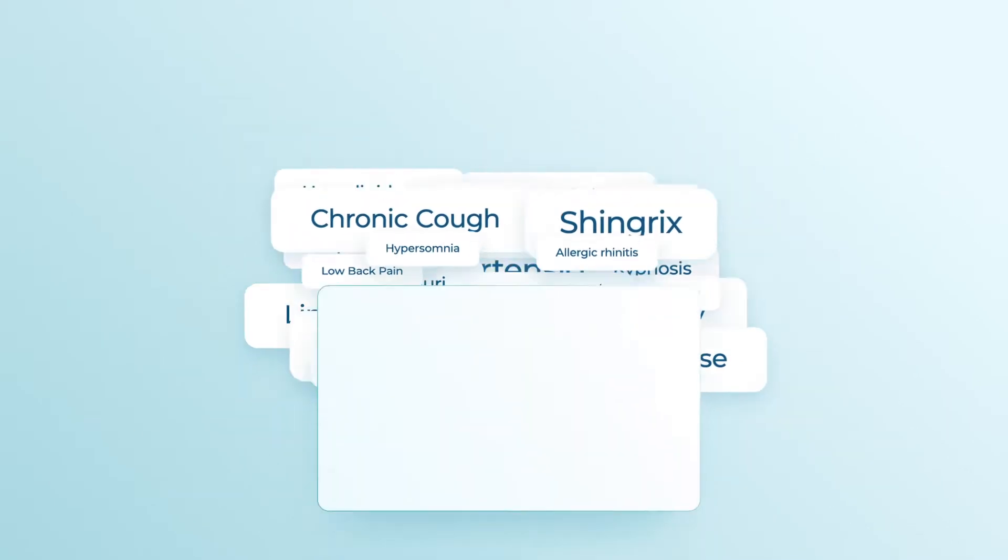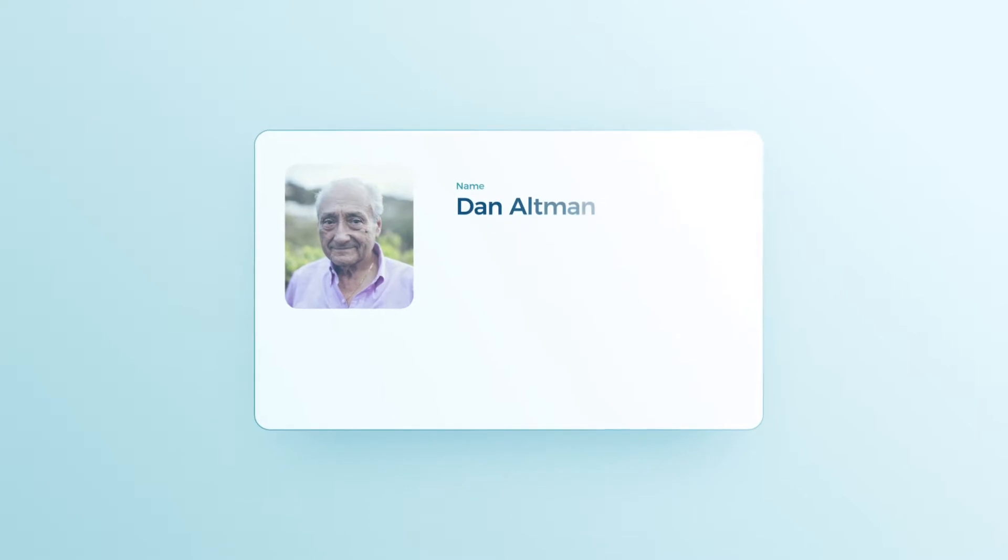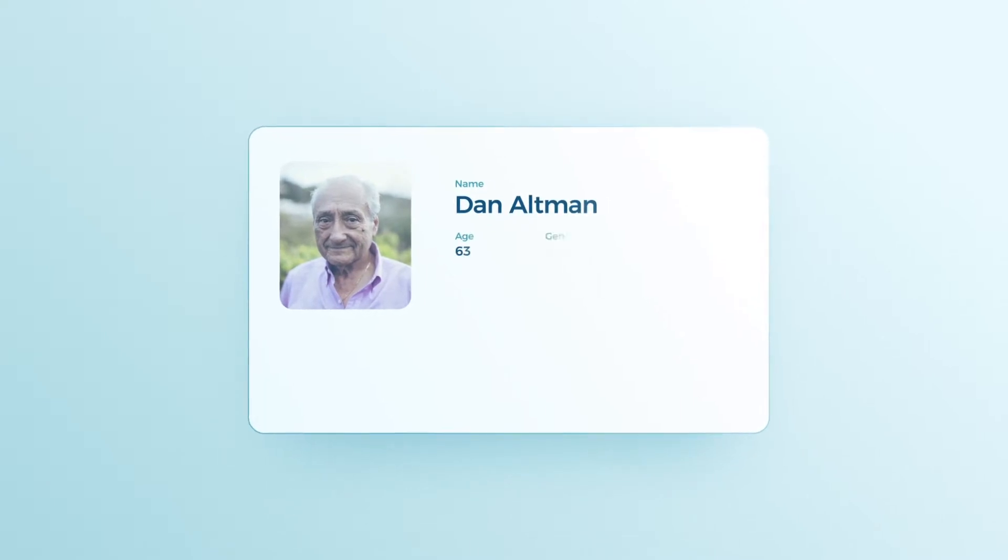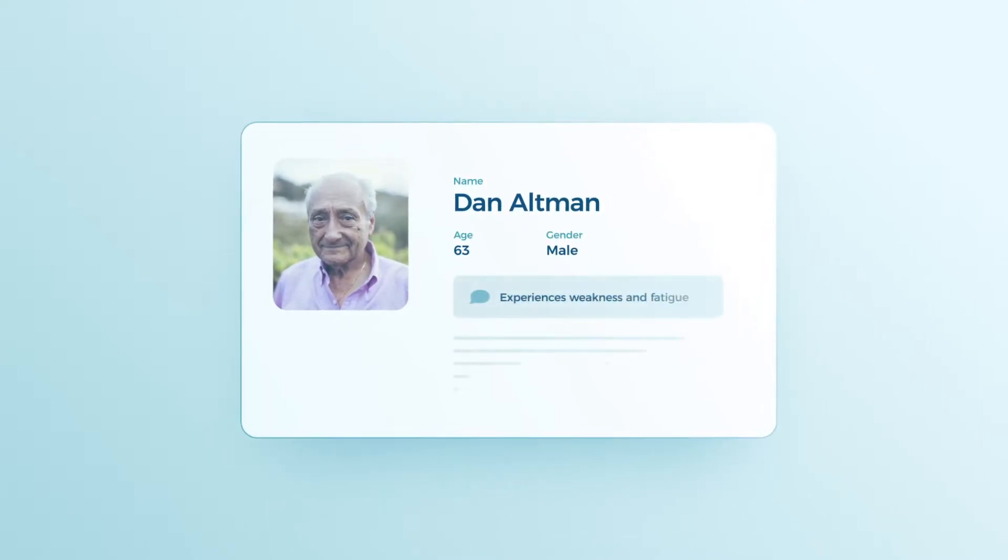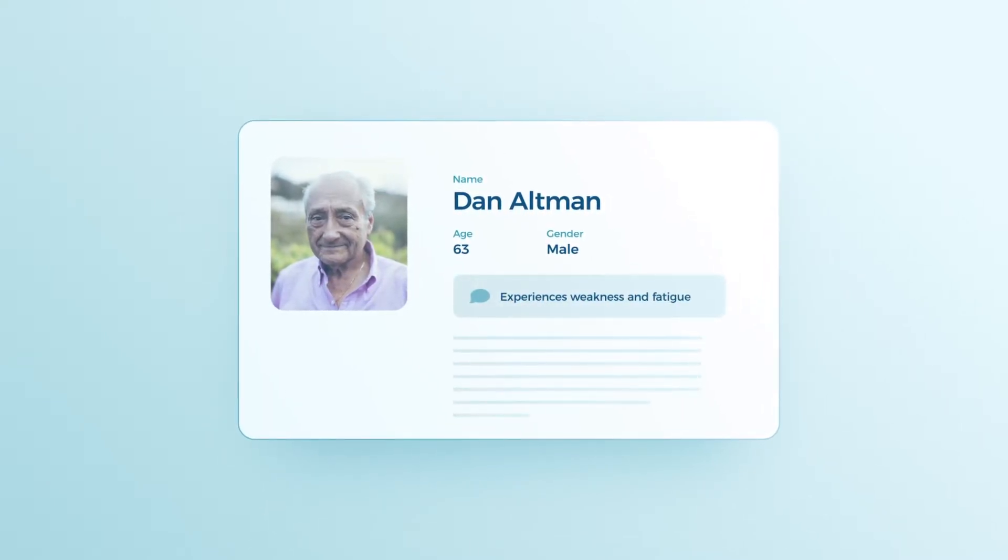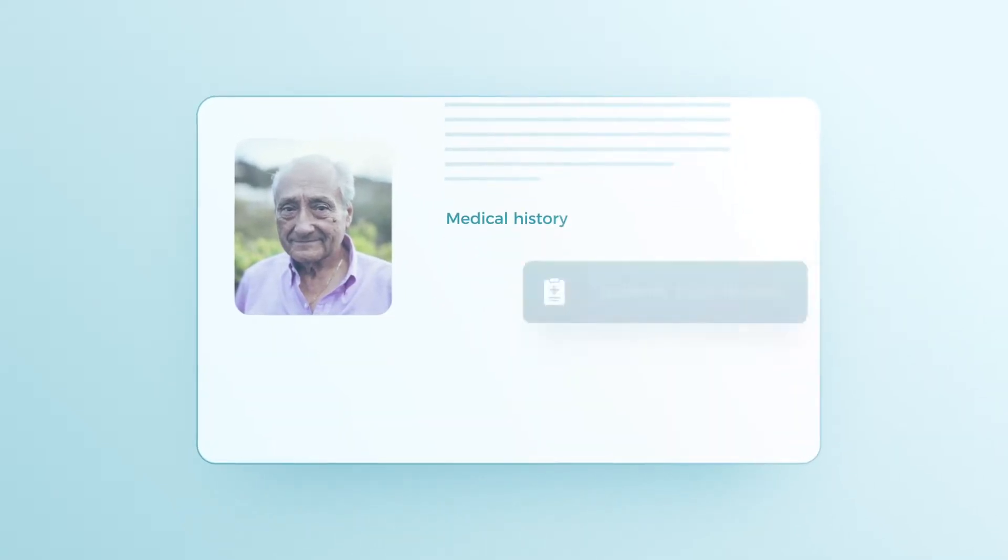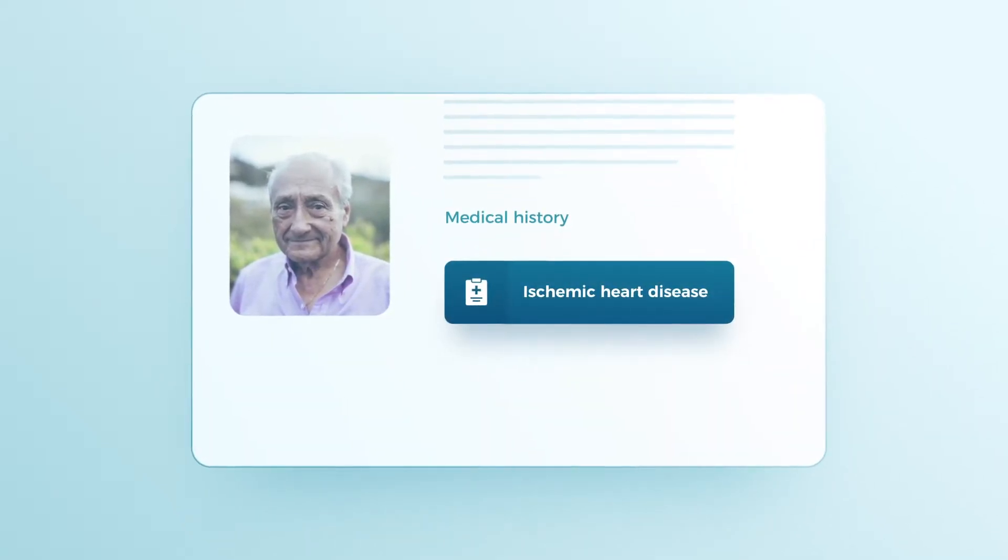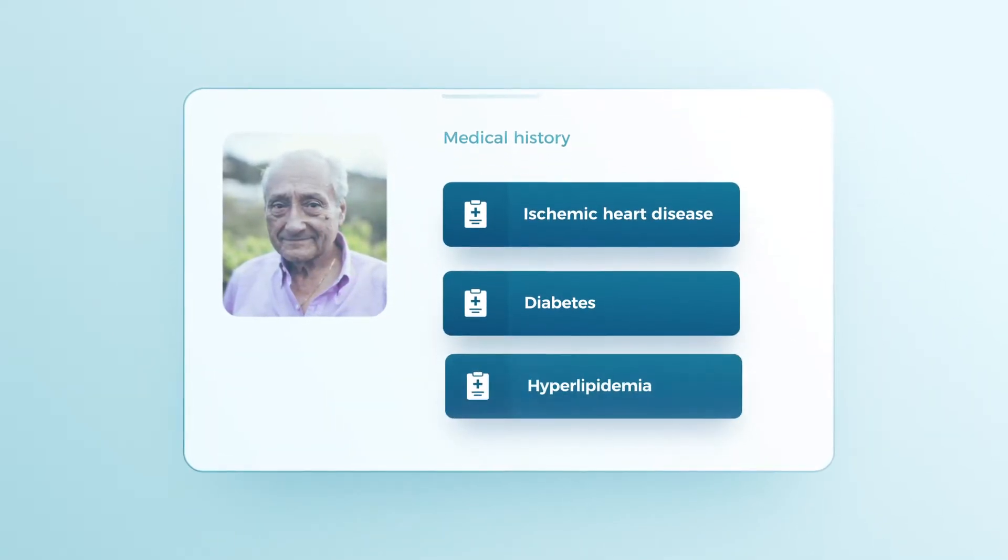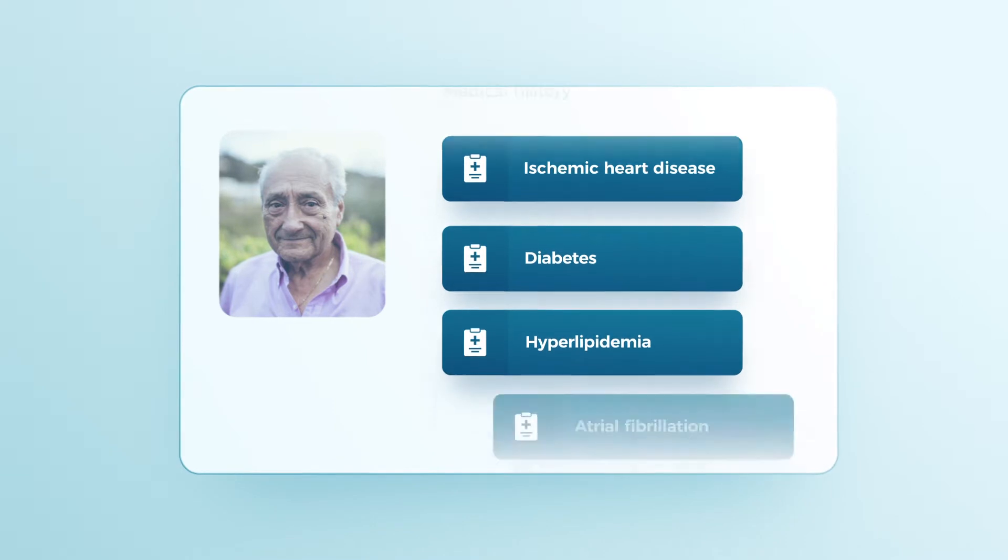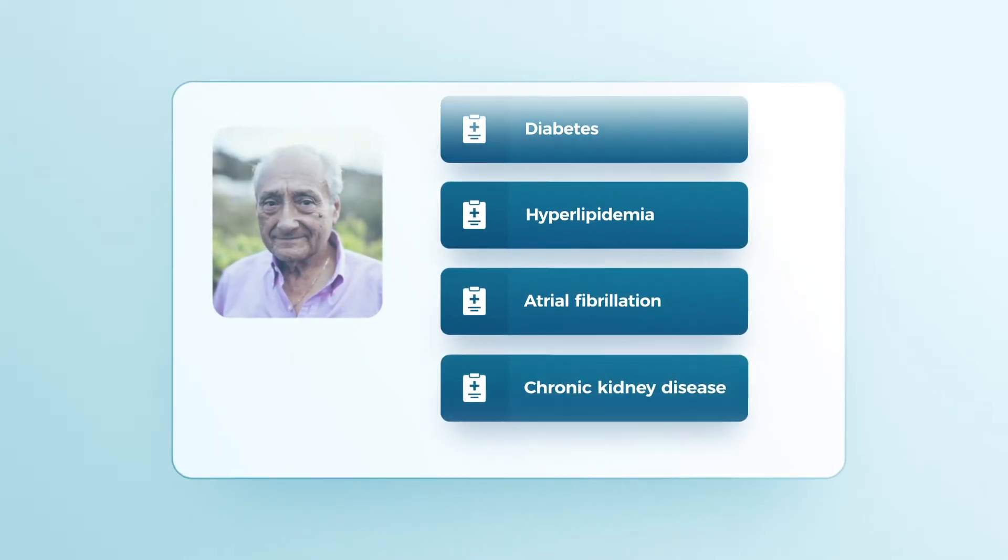Imagine the following scenario. Your next patient is a 63-year-old male who complains of weakness and fatigue. His medical history includes ischemic heart disease, diabetes, hyperlipidemia, atrial fibrillation, chronic kidney disease.